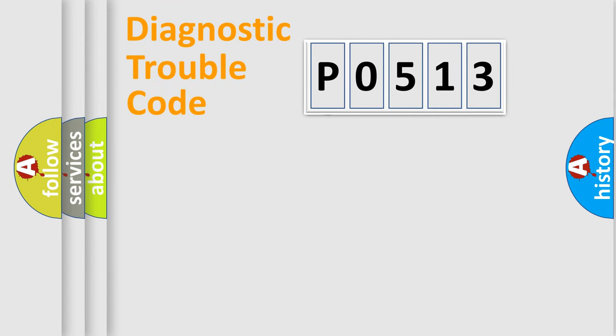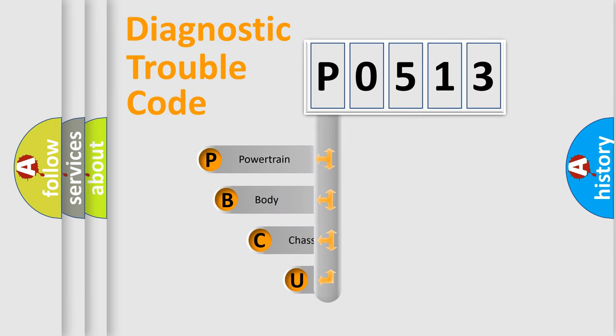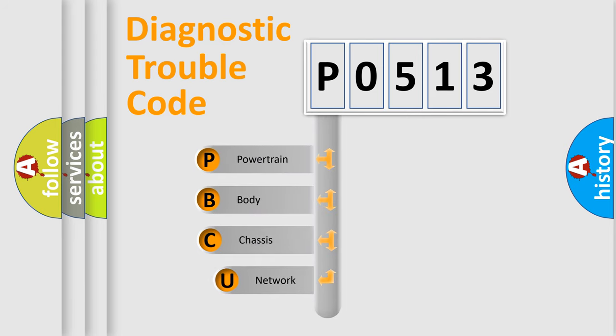First, let's look at the history of diagnostic fault code composition according to the OBD2 protocol, which is unified for all automakers since 2000.